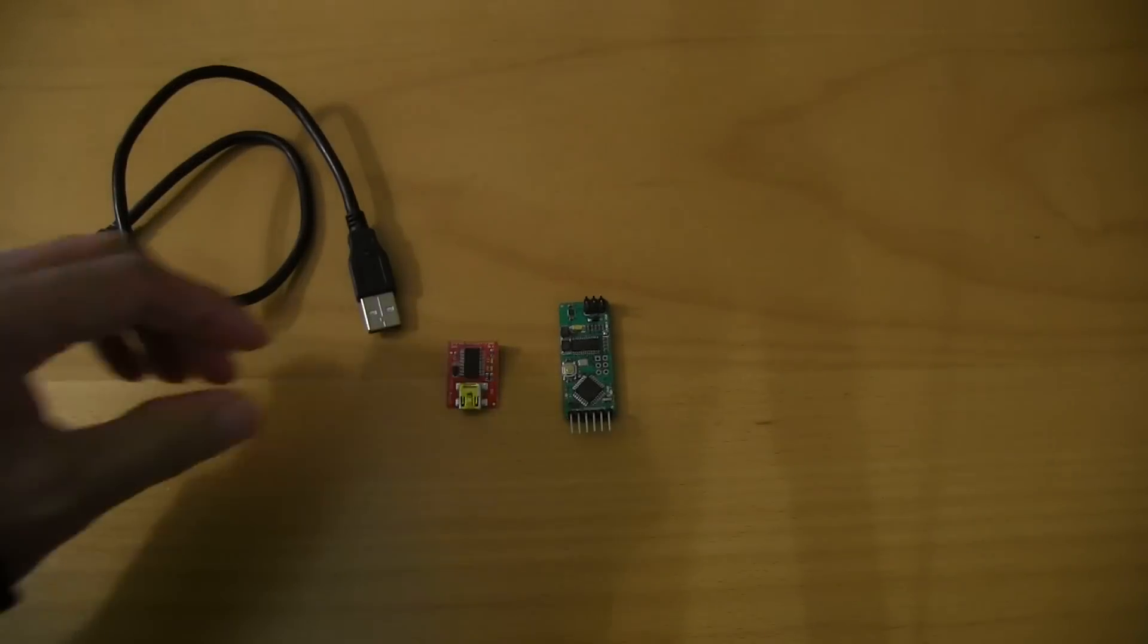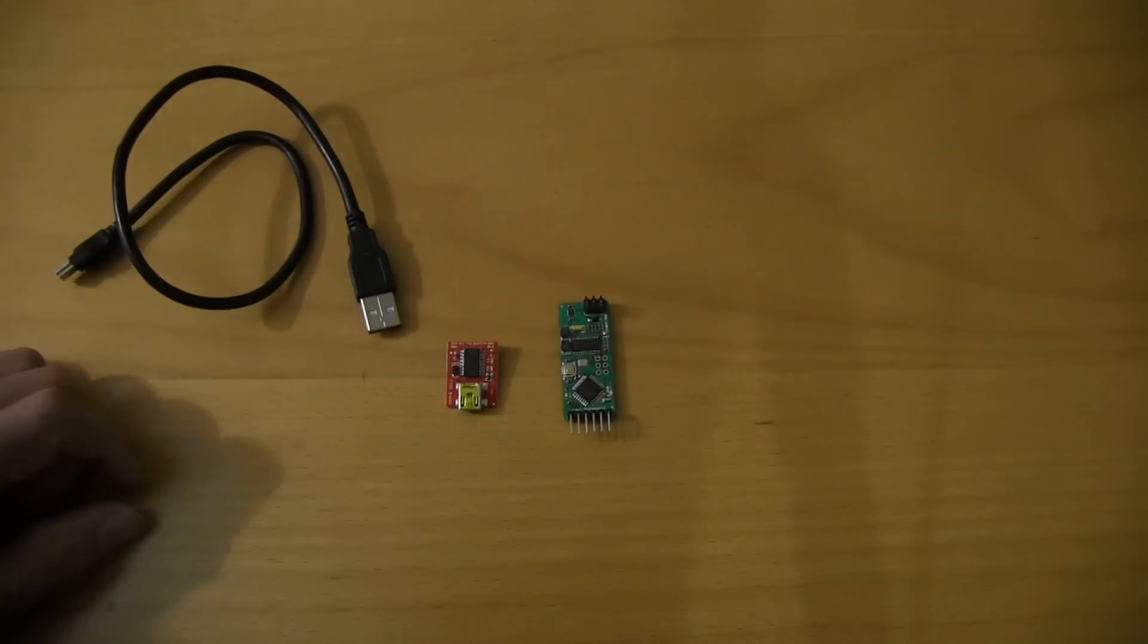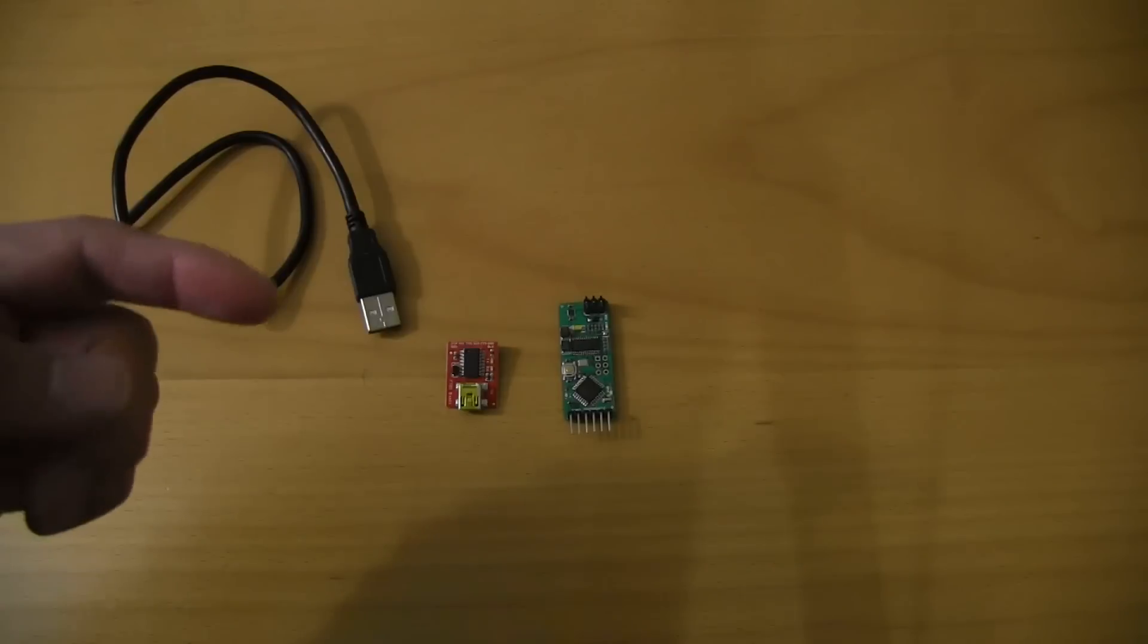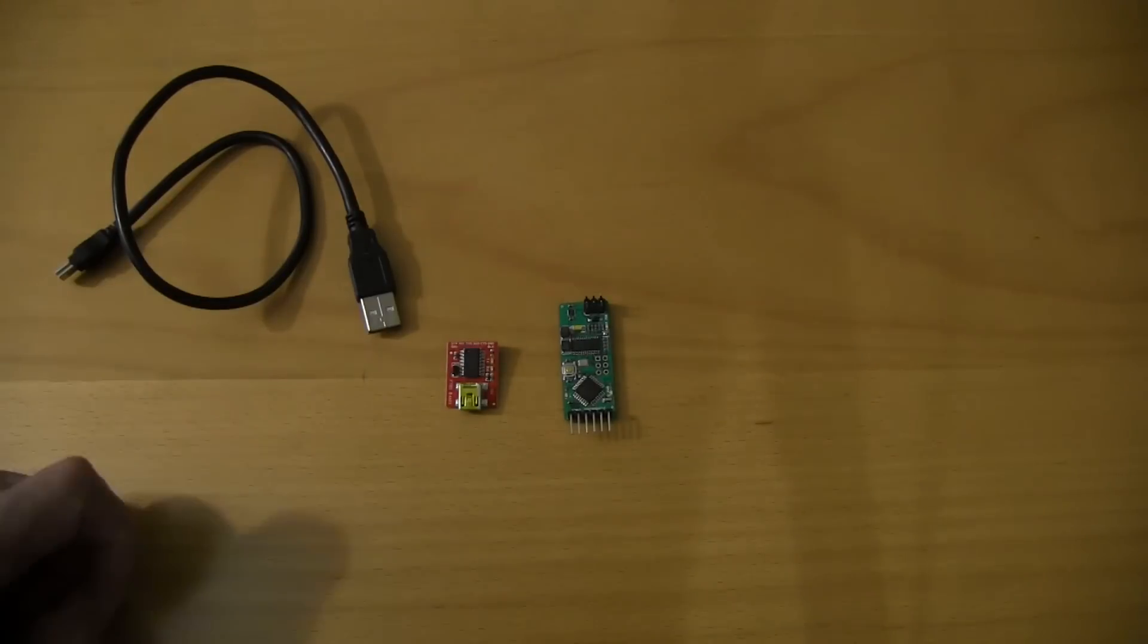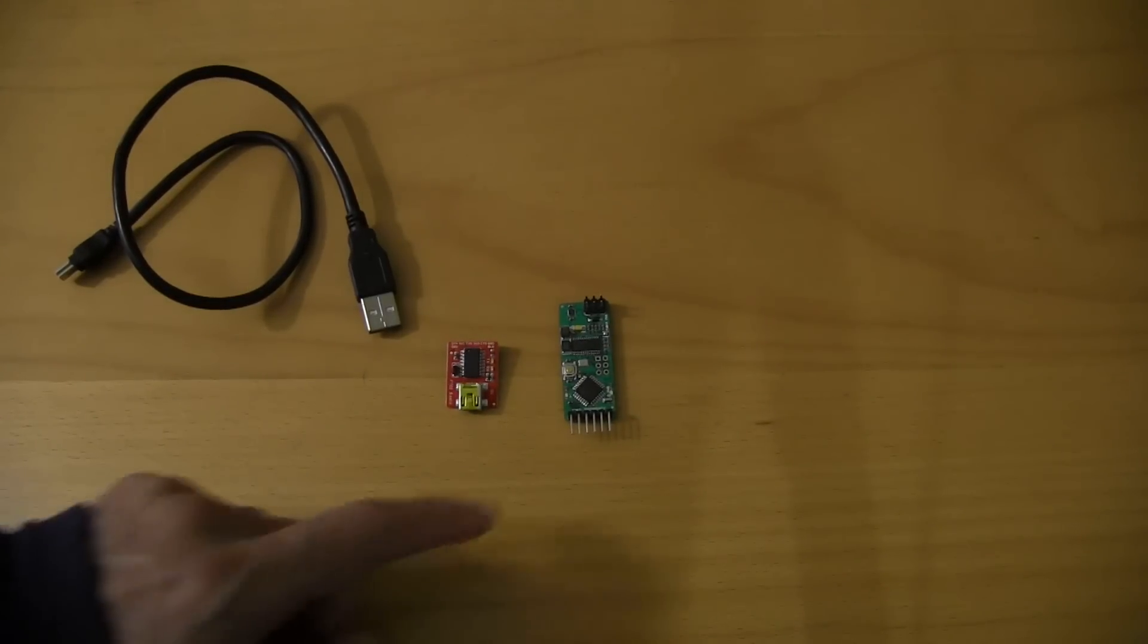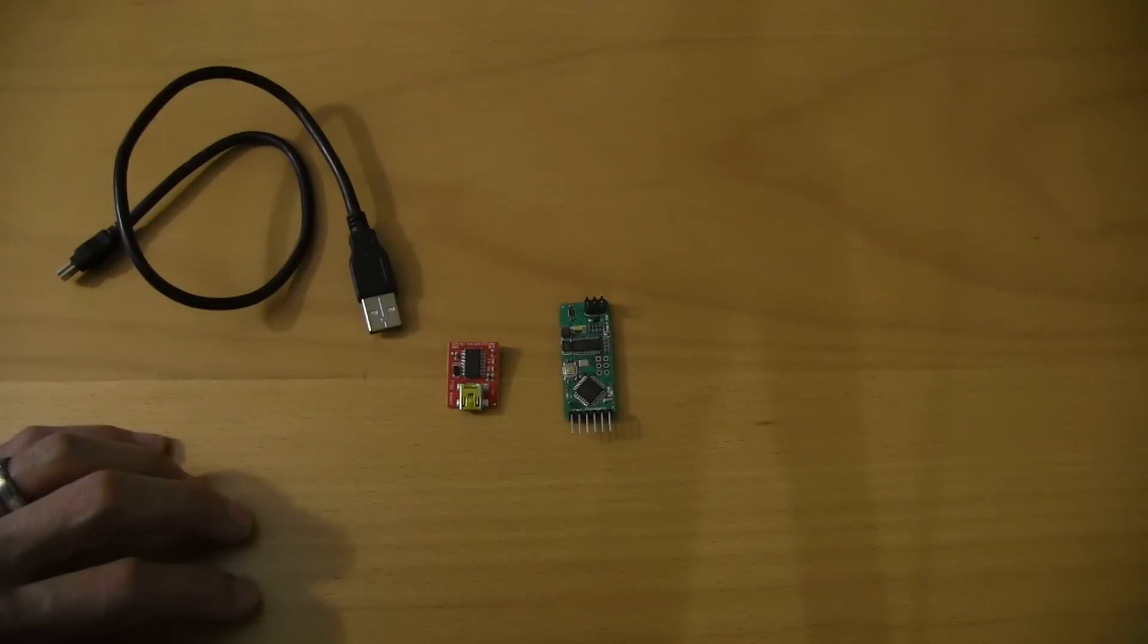Hey guys, this is Mocha Boy from RC Groups. I wanted to spend a little bit of time going over a MinimOSD setup. So we're going to get this connected to the computer and load up a new firmware and just flash this unit with a new firmware.